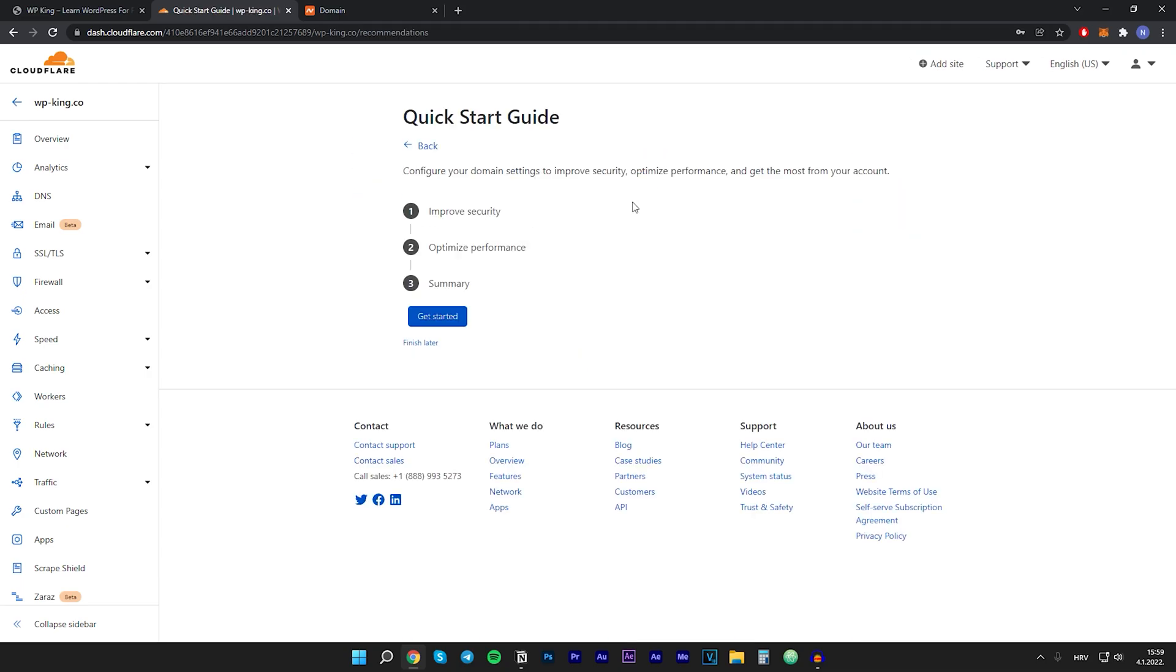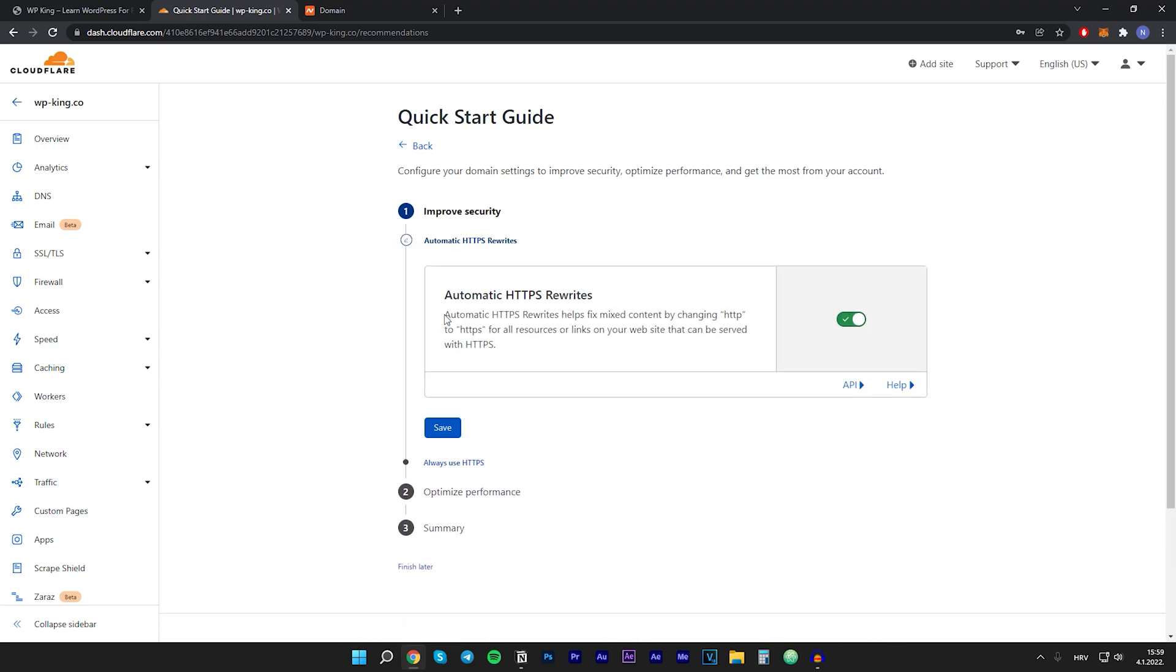Now you will be presented with a quick start guide, so let's just click get started. We want to leave this as default, so just click on save.